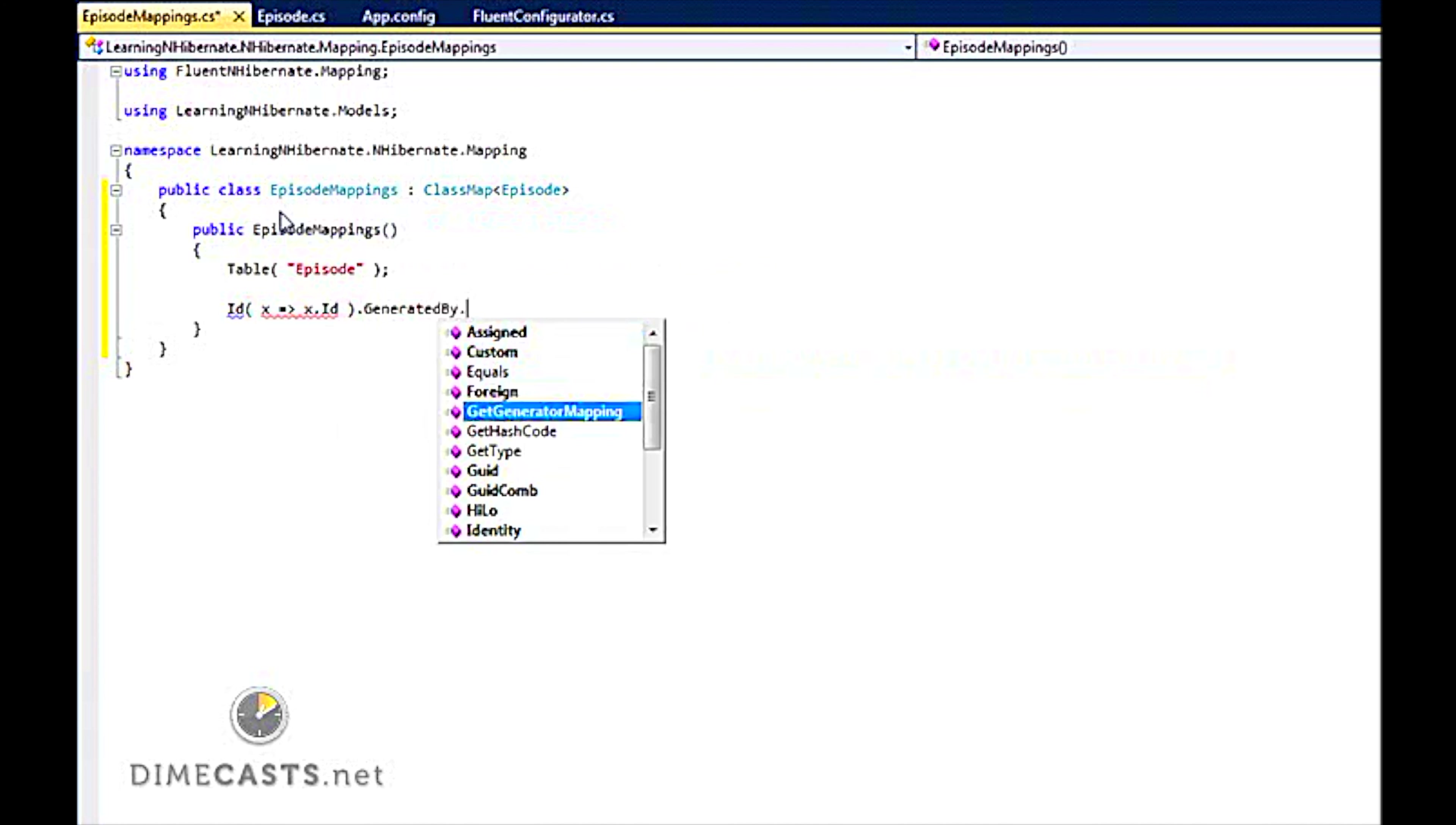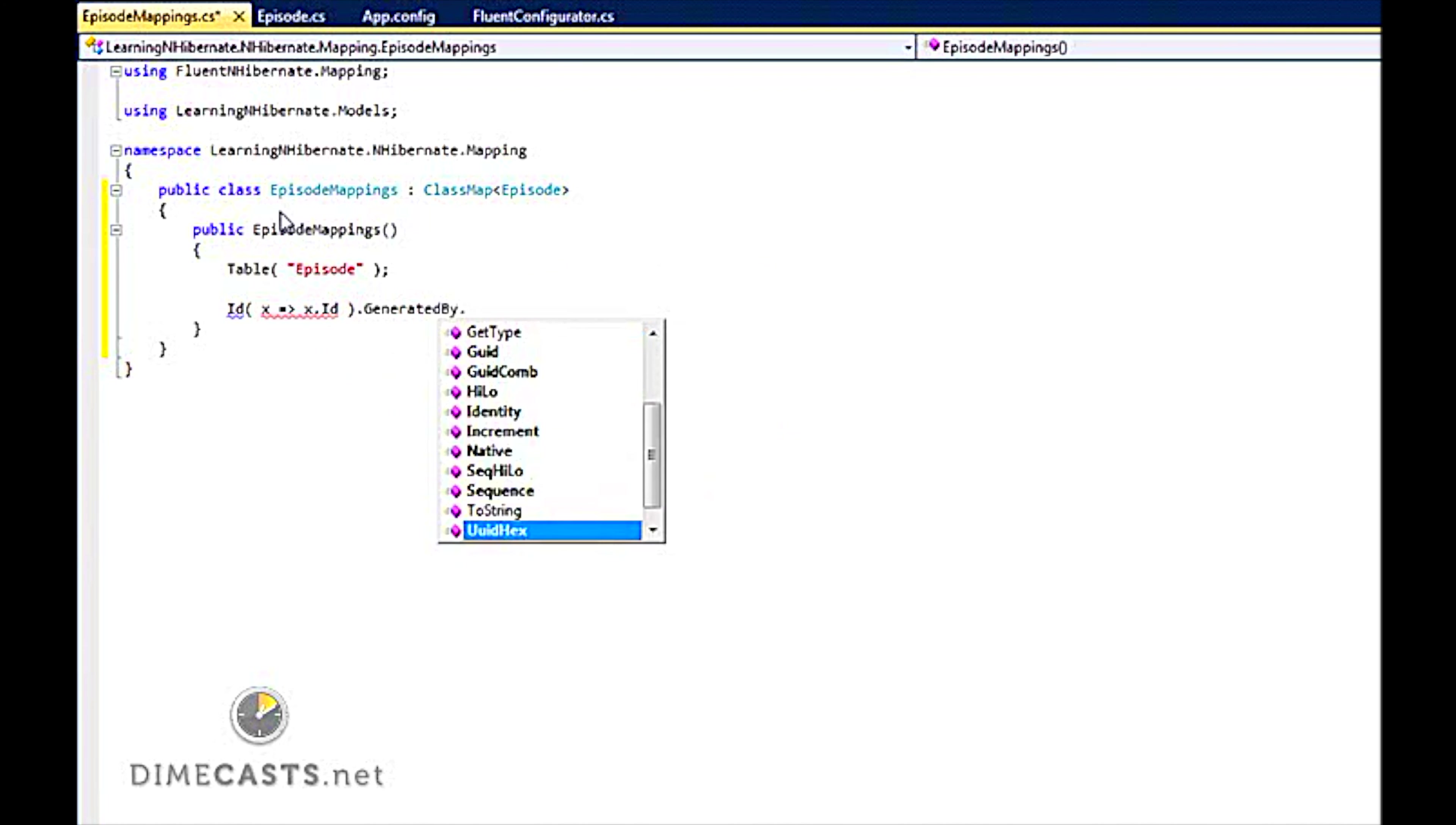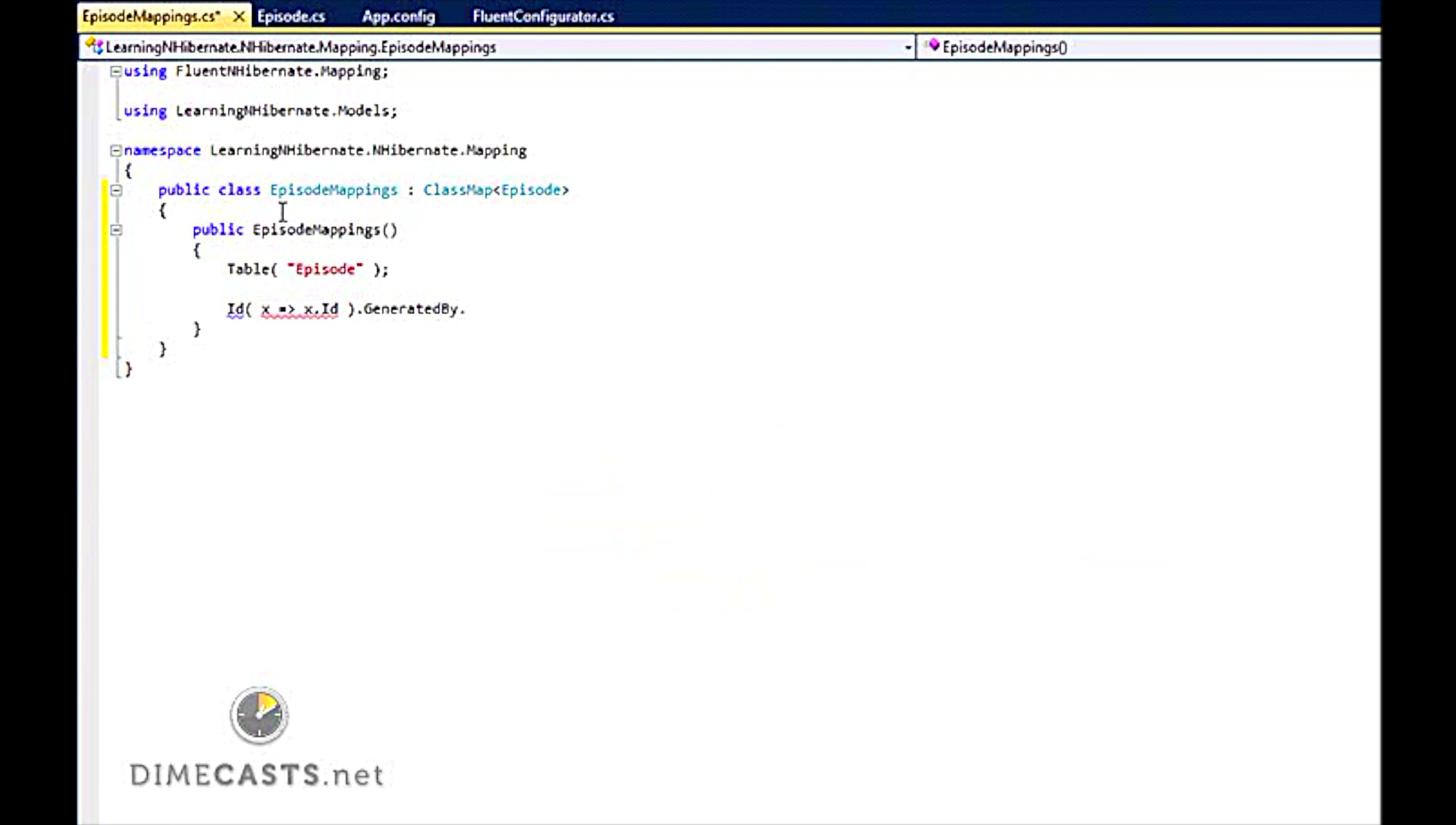But if it's not I can do GeneratedBy. And I can tell it how it's generated. Do I assign it? Is it a GUID? Is it an entity? Is it incremental? You name it. But because we are just going to use the auto-increment of the database, we can leave that alone.